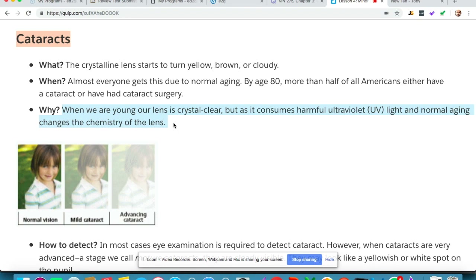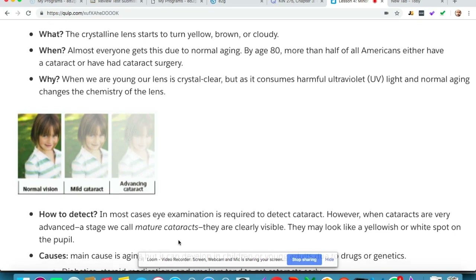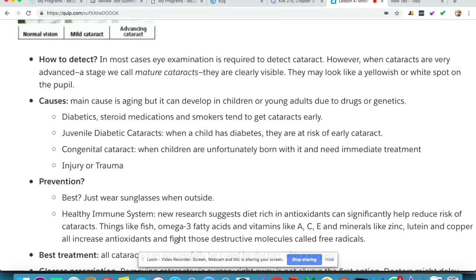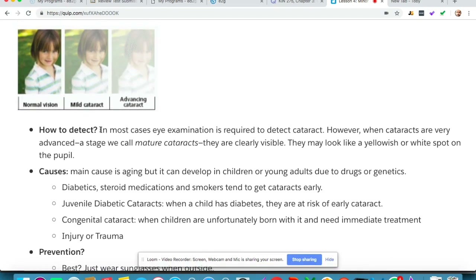This is what normal vision looks like on the far left; in the middle you can see mild cataract; and on the far right you can see a cataract that is advancing and causing the image to be more and more blurry. In most cases an eye examination is required to detect a cataract.